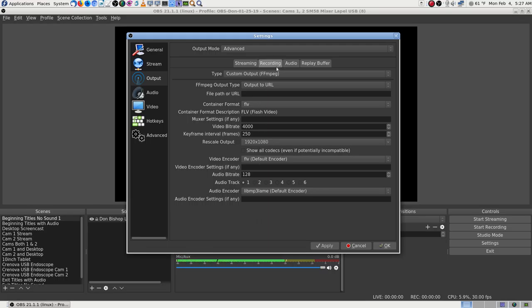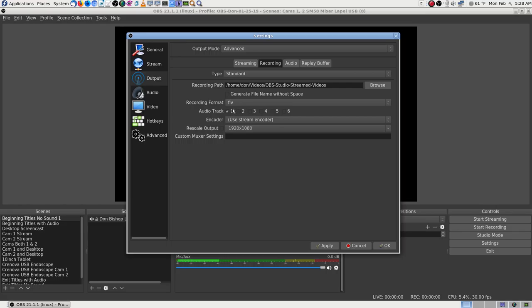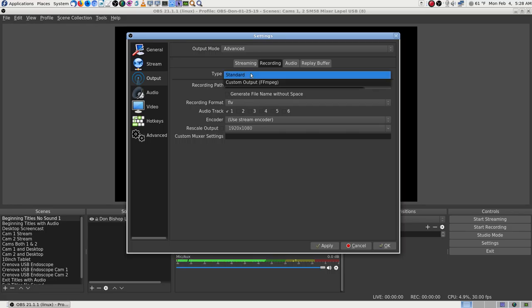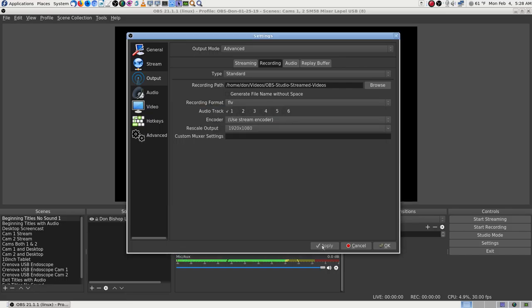Stream output: 1920×1080 recording. There we go. The only thing I can guess is to go back to the standard encoder — not FFmpeg. Then everything's back like it should be.